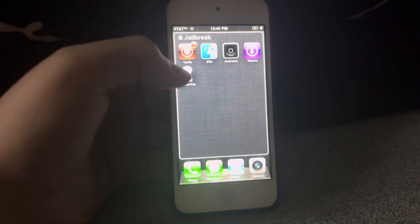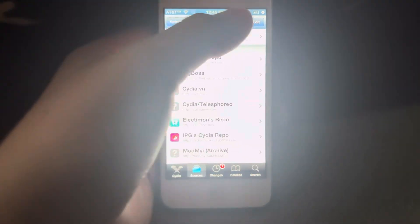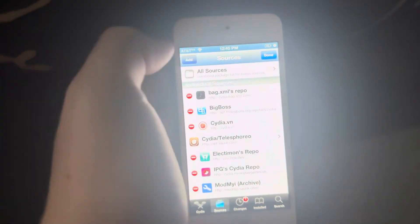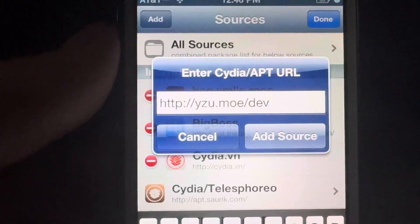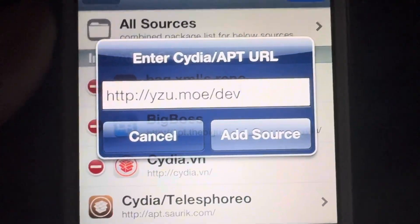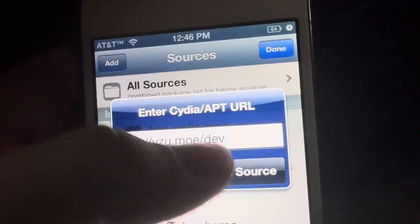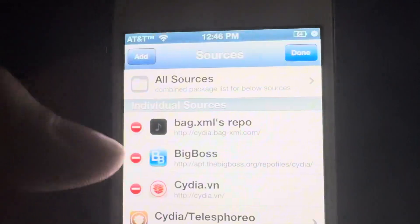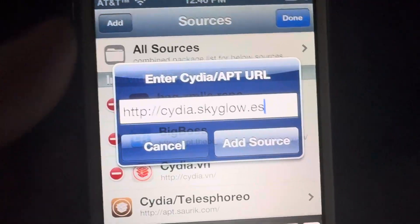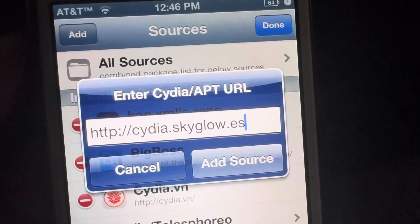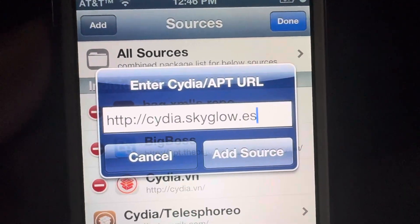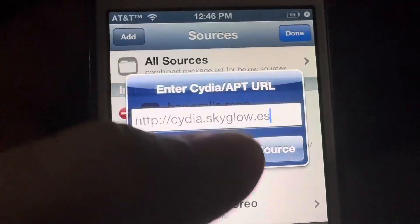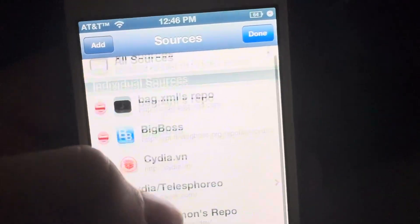Go into Cydia Studio, go into Sources, press Edit, and Add. Type in this repo — make sure you can see what you want to add. The second repo you want to add is zidia.skyglow.es. Make sure you add those two repositories into your Sources tab.